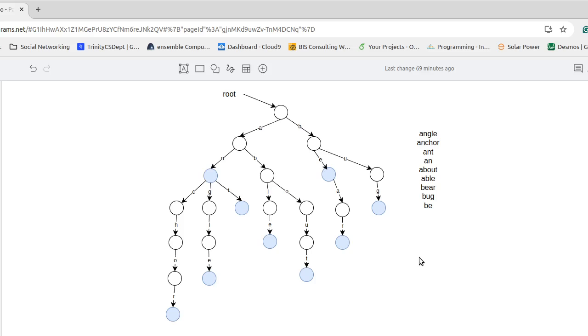So hopefully this shows you kind of what the structure looks like. How would we search on this?